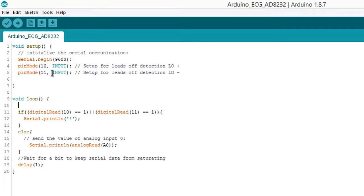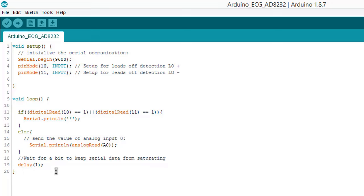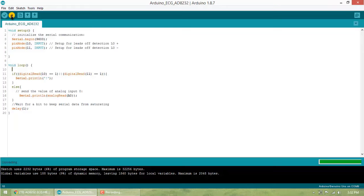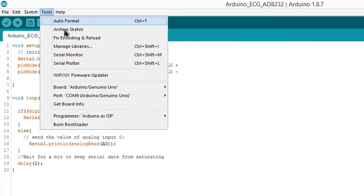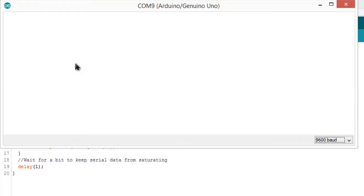Here is the source code — it is a simple code. Serial begin is set to 9600. We have defined pins 10 and 11 and configured their function. The sensor reading is sent from analog pin A0 with a delay of 1 millisecond. Upload this code to the Arduino.